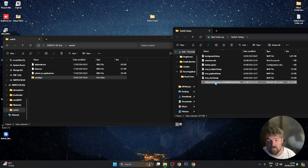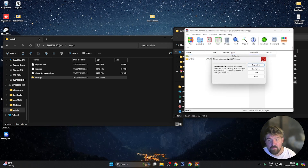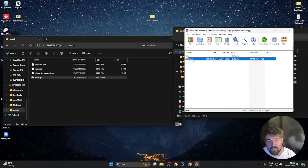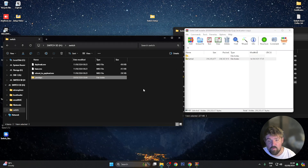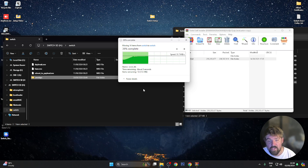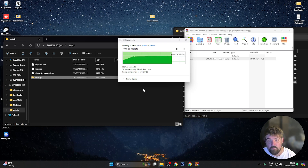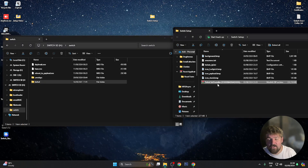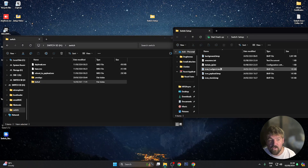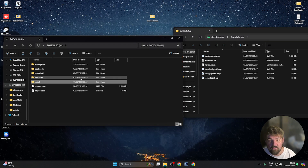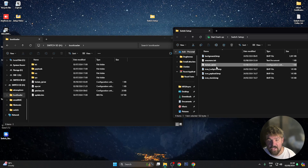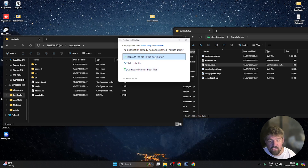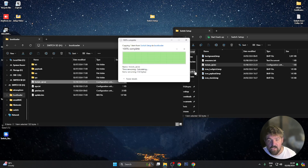Now open the tinfoil self-installer. Go into the switch folder on the micro SD card, open the switch folder in the installer, and drag the tinfoil folder across — this will install tinfoil to the console. Wait for that to copy, then close and delete that file. Then go back to the root of the SD card, go to bootloader, and drag the hekate-ipl.ini file into the root of the bootloader folder. If asked to replace it, click 'Replace the file in the destination'.